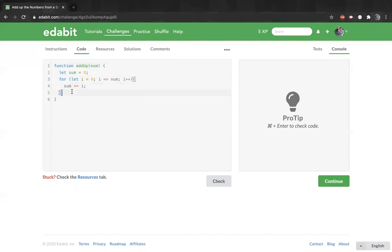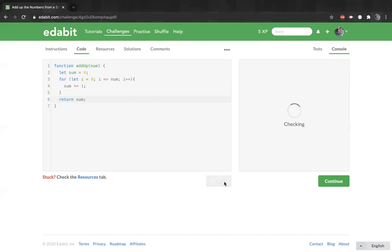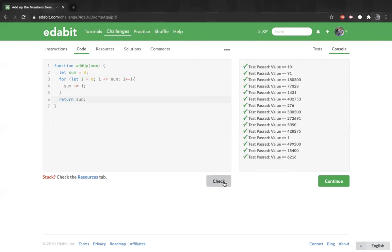And next we just return the value of the sum. Let's check. Perfect.